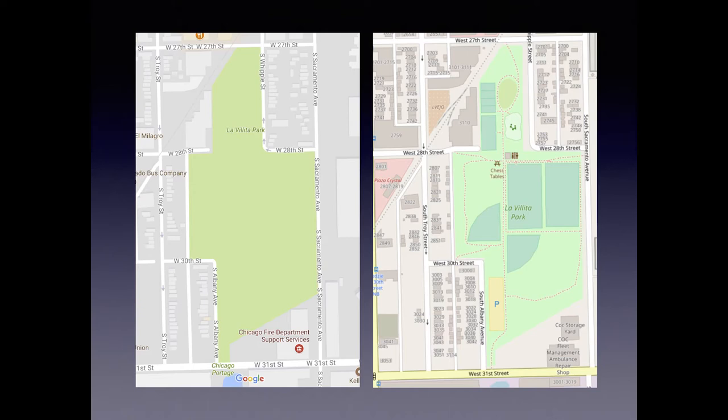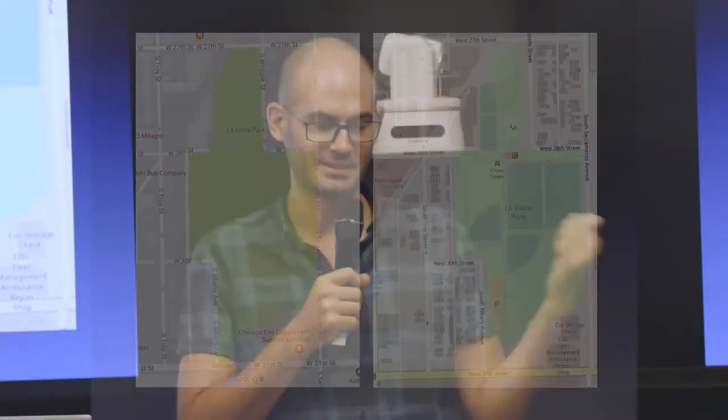Here's another example — La Vita Park in Little Village. I drew this one by taking a visit there, drawing it by hand on paper, scanning it, and tracing my paper. Then someone at the Chicago Park District made their own OpenStreetMap account and tweaked my drawing because he had an official map of the park and was able to improve upon it.